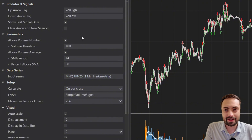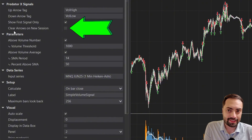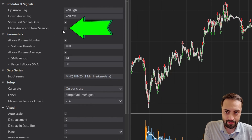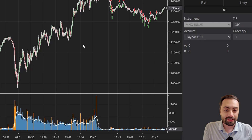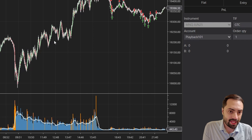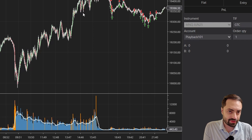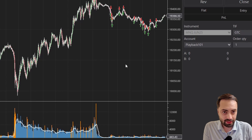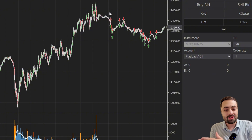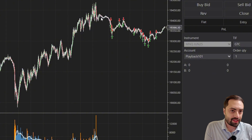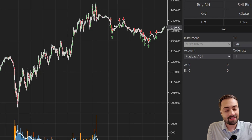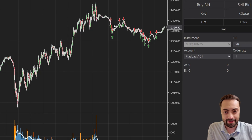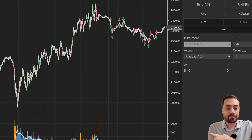As an added measure, we also added a 'Clear Arrows on New Session' option. When we click this, it's just going to clear any arrows from any previous days. So as soon as the day ends — here, 6 PM Eastern — it's just going to delete anything from the previous days. That way we're only keeping the most recent signals, and it's an even lighter load on our system. So that's how this indicator works.